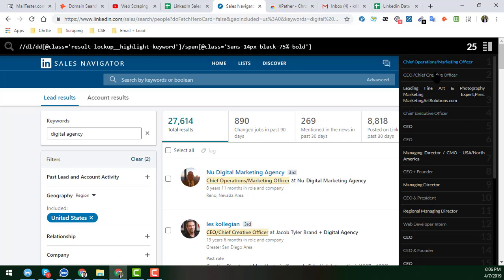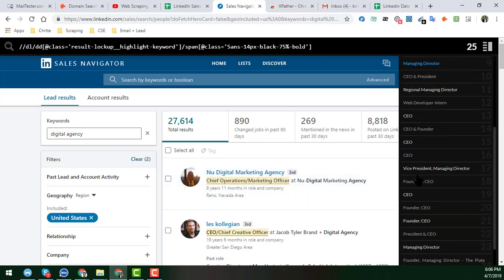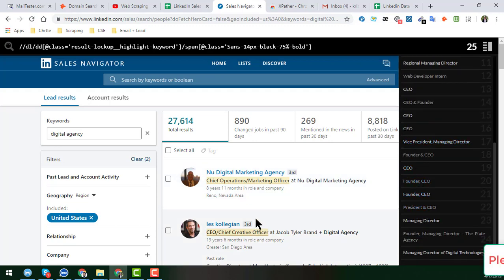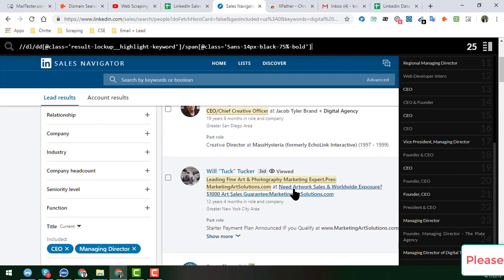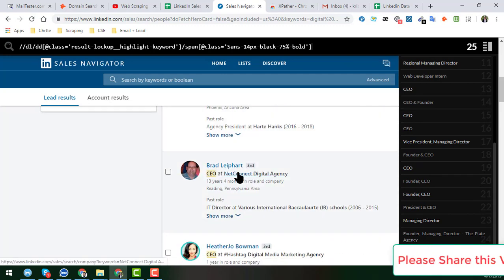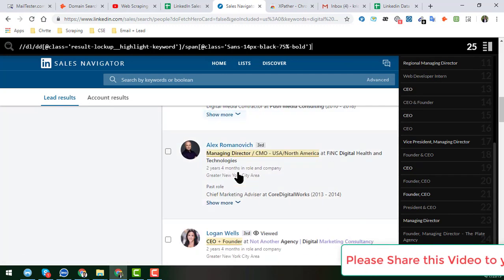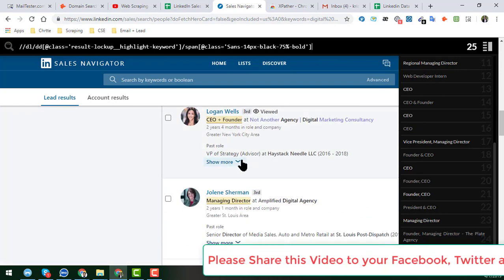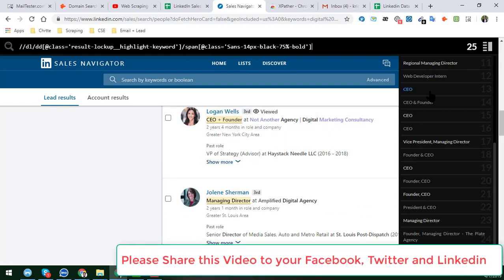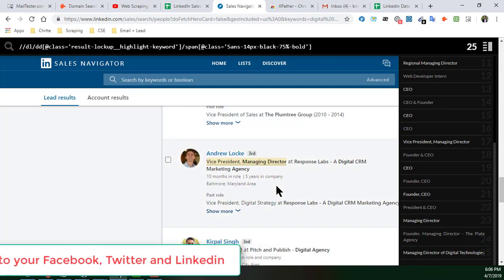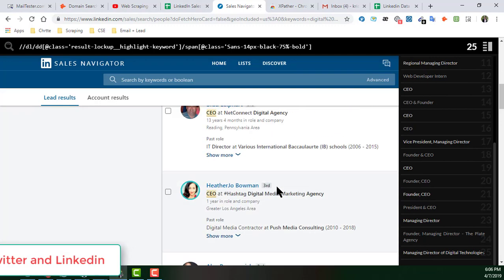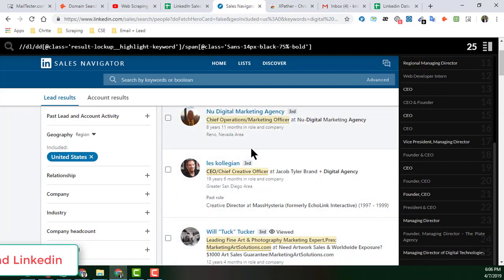You can see that we get a total of 25 job titles right here. All the job titles are highlighted, which means they have been successfully scraped. This is the way we can get all the job titles from the LinkedIn Sales Navigator search results.